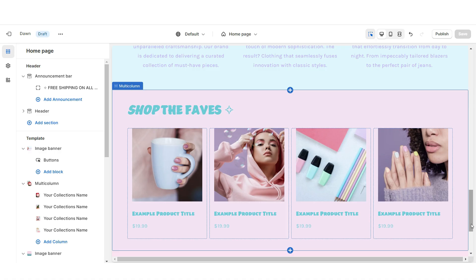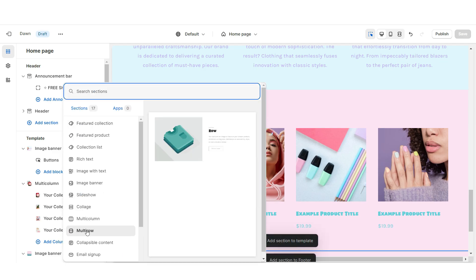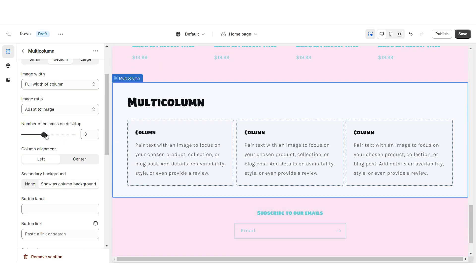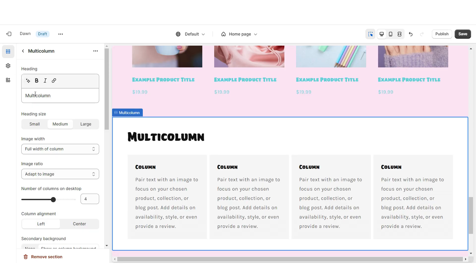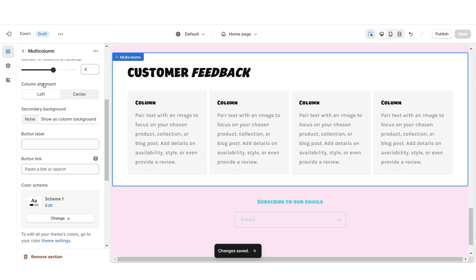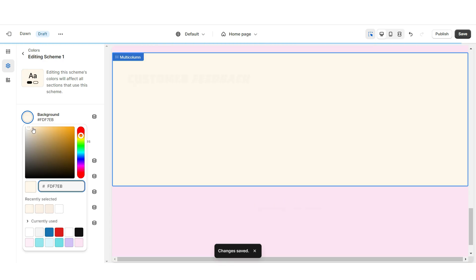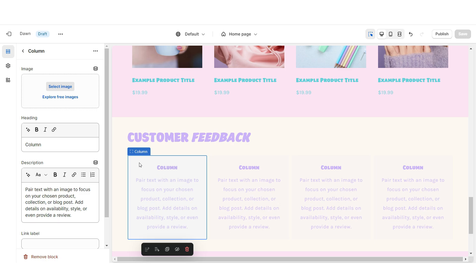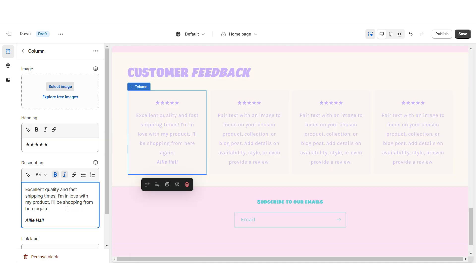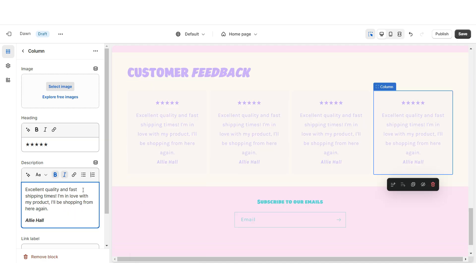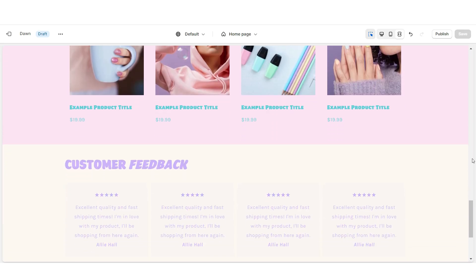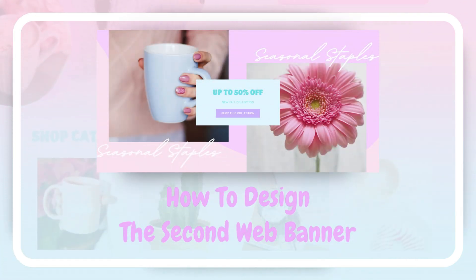Next I'll be showing you how I designed the Customer Review section. I'm gonna import a Multi-Column, remove the button label, and increase the number of columns to four. Under Heading you can retitle this section and set Column Alignment to Center. I'm gonna open Color Scheme 1 and set the background to a pastel yellow color and the text to a light purple color. In each column's Heading I'll paste star emojis to represent the customer's rating, and under Description you paste in the customer's review — I'd recommend mentioning the customer's name and linking to the reviewed product.